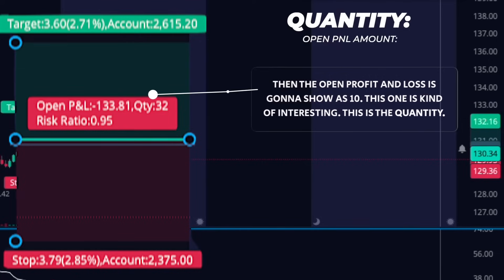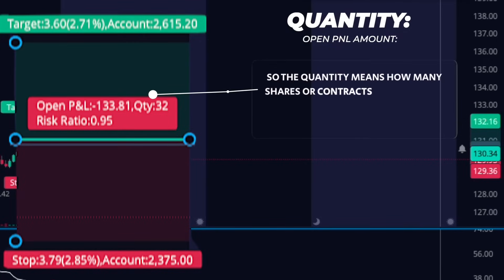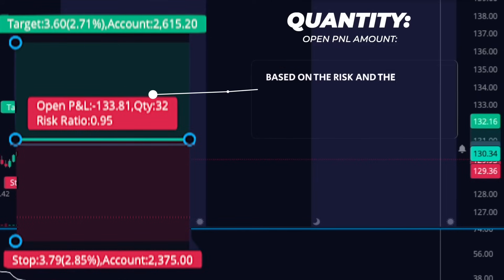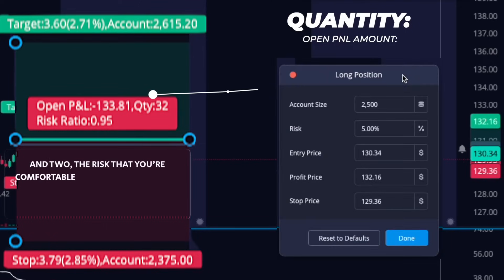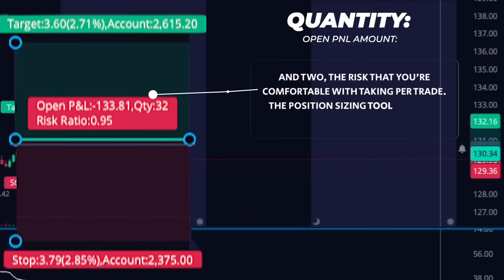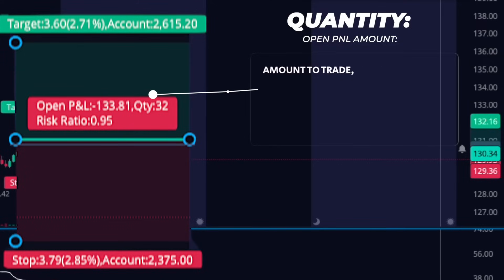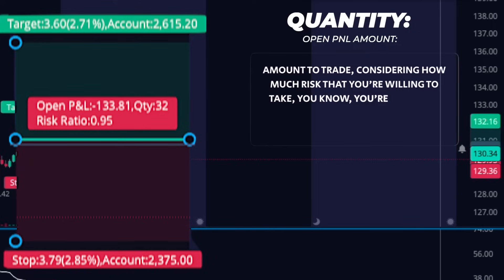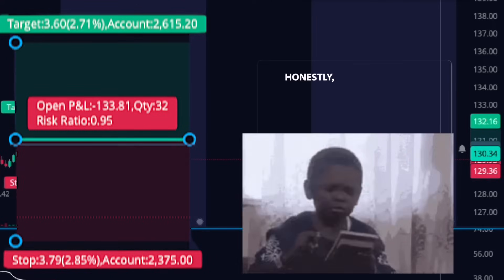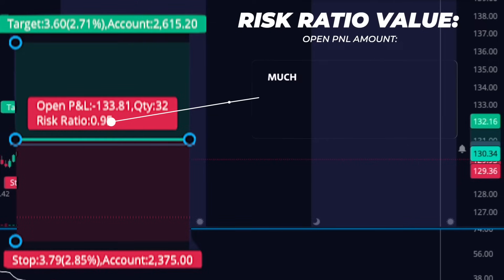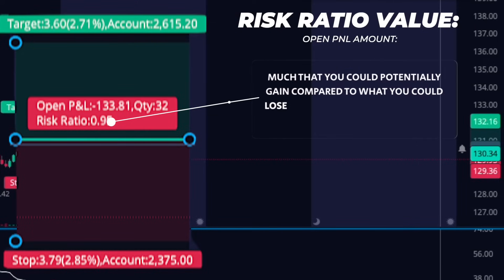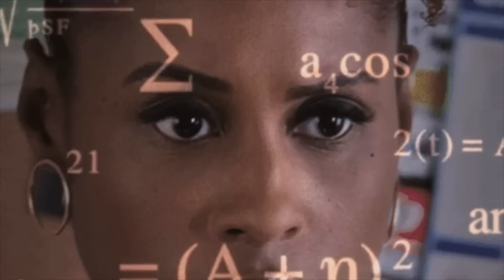This one is kind of interesting — the quantity. The quantity means how many shares or contracts that a trader plans to buy or sell at the entry price, based on the risk and the account size. This is going to change based on the account balance that you have and the risk that you're comfortable with taking per trade. The position sizing tool is going to help you figure out the best amount to trade, considering how much risk you're willing to take, your investing goals, and the money that you have available — it's kind of like a position sizing calculator. Then you see the risk ratio value, which shows how much you could potentially gain compared to what you could lose in a trade as a ratio. This tool gets rid of all the hassle of trying to figure out the risk management math on your own.